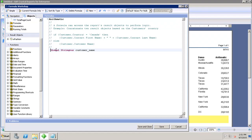Shared variables are used throughout the main report and also with sub-reports, making them more general than global variables. To declare a shared variable, use the 'shared' keyword instead of 'global'. So: a local variable is local to its formula; a global variable is shared throughout the main report; and a shared variable is shared throughout the main report as well as all sub-reports.